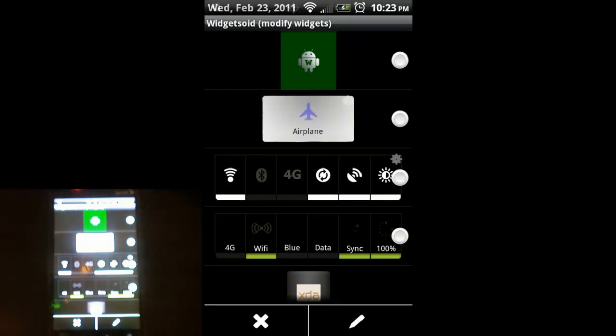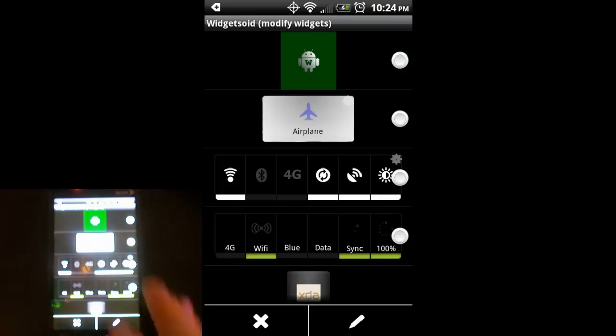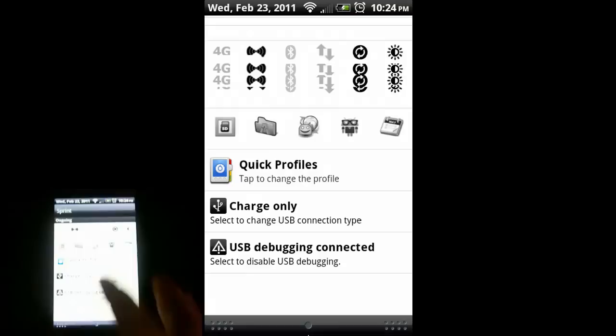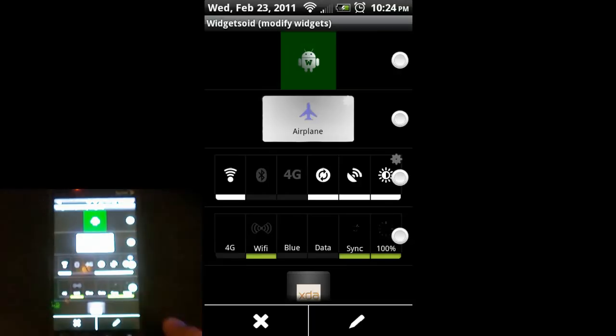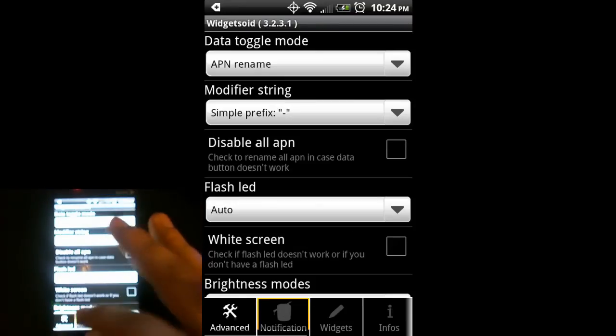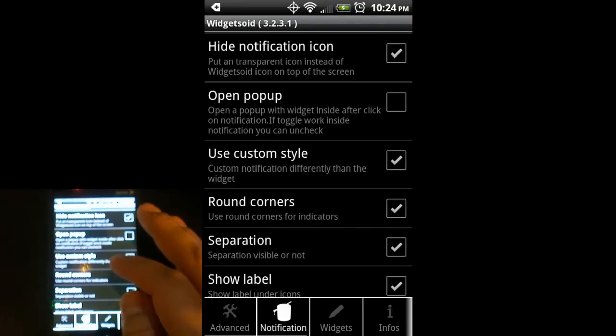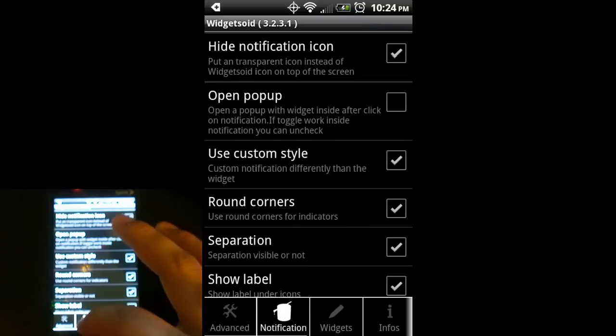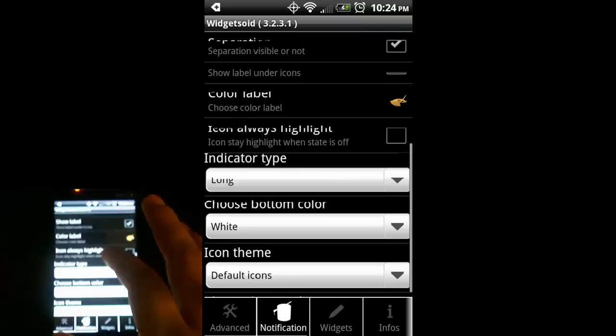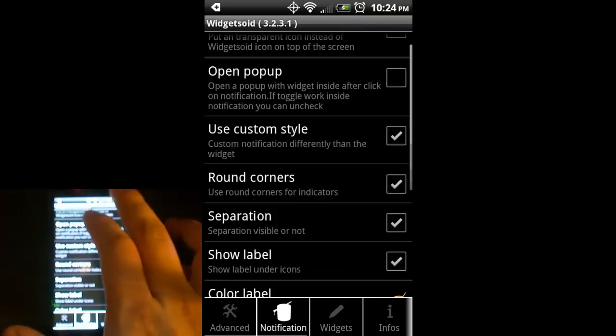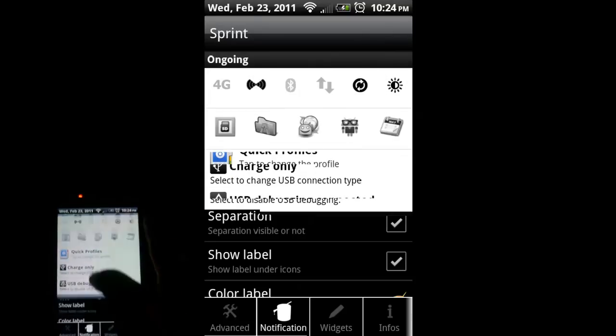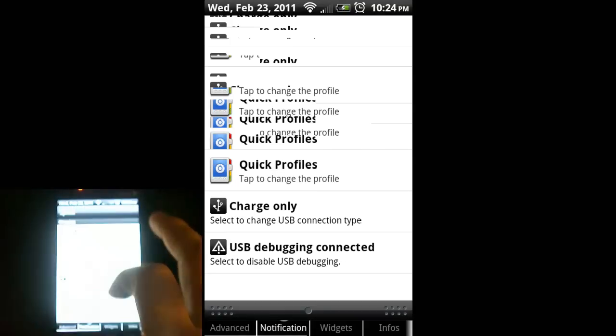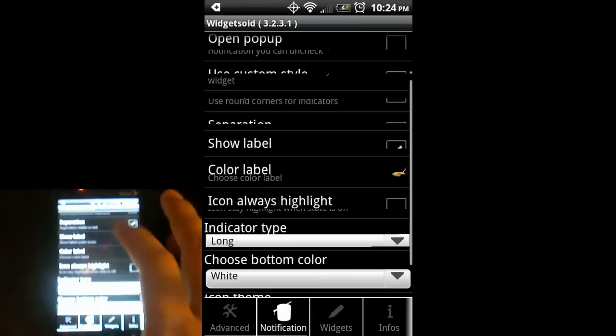That's pretty much the basics of it. One more thing, this notification option in Widgetsoid lets you change how the widget looks here versus how it looks on your home screen. Pretty nice feature there.